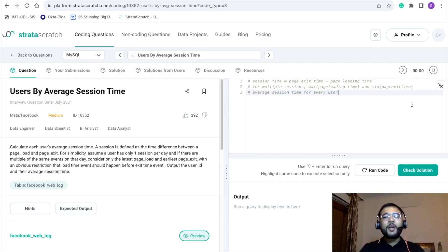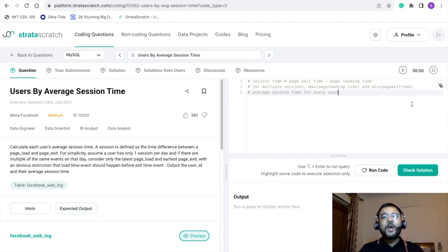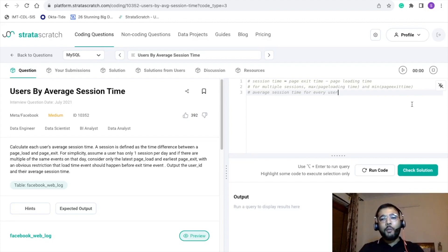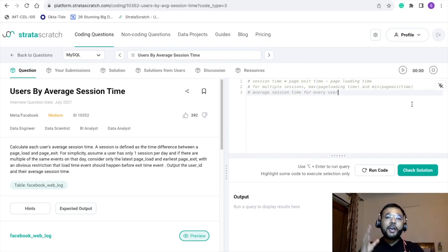Hey everyone, welcome back to my channel. I am Vipul Gupta. I hope you guys are doing great and really enjoying the SQL interview preparation series on my YouTube channel. Today I am back with another interview problem. The title of this problem is 'Users by Average Session Time'. This problem has been asked in Facebook or Meta's interview.